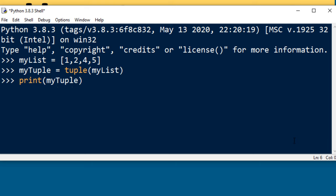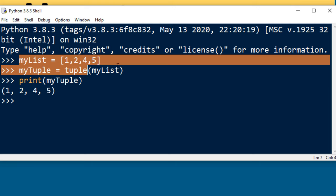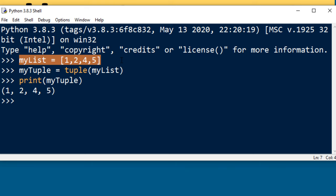I'm going to print it to the screen and as you can see this list is converted to a tuple.